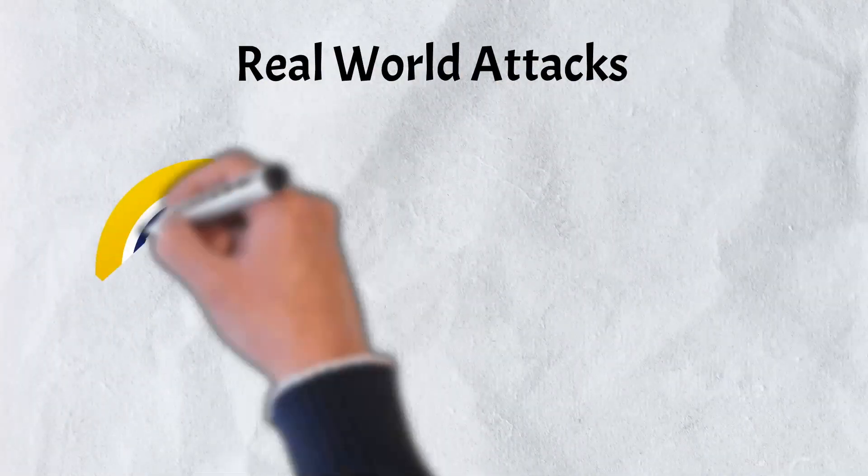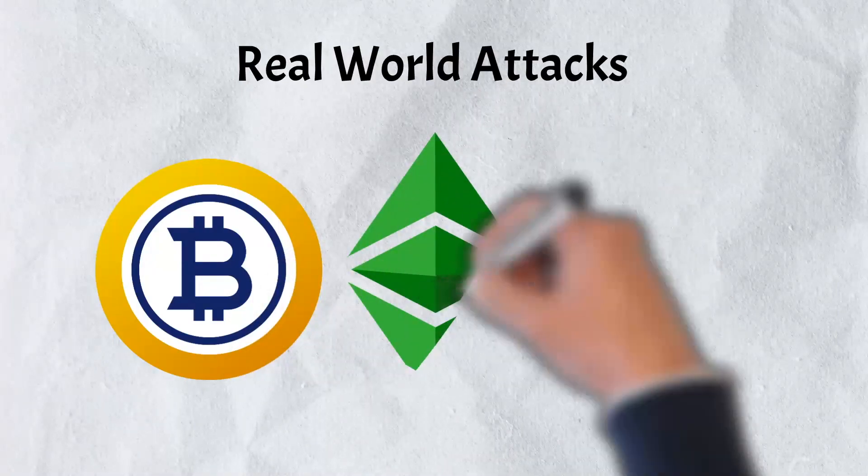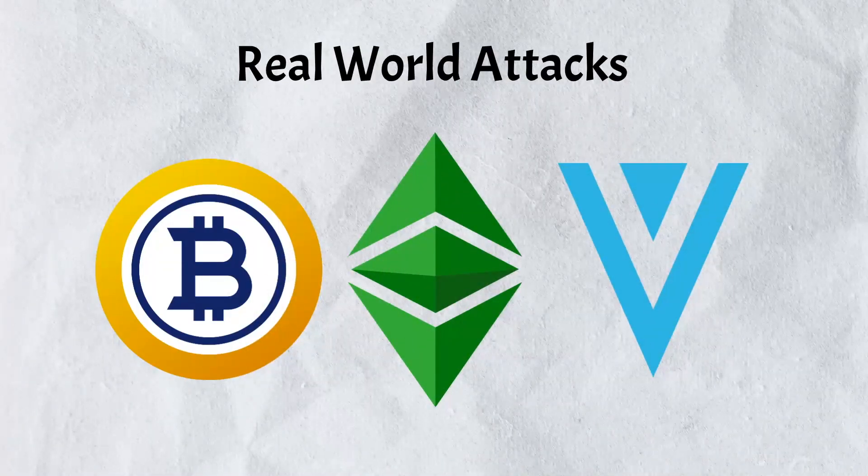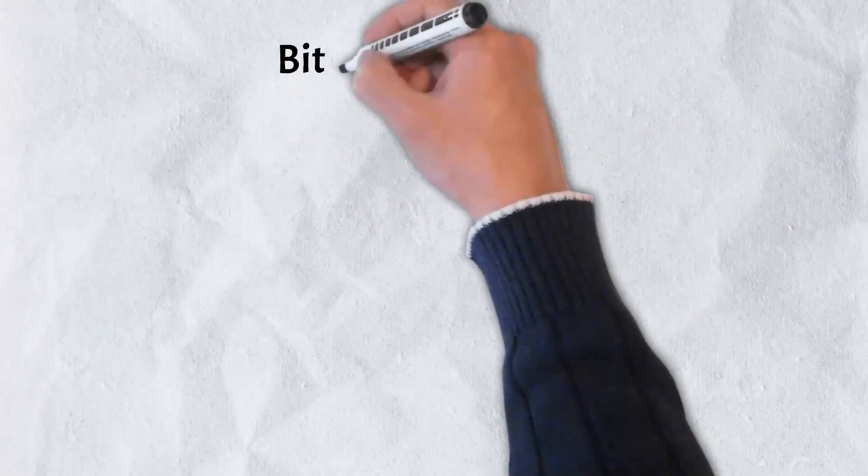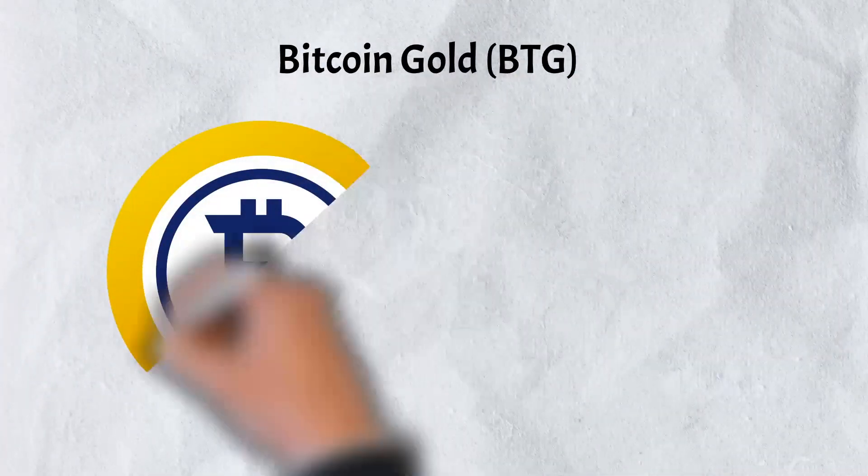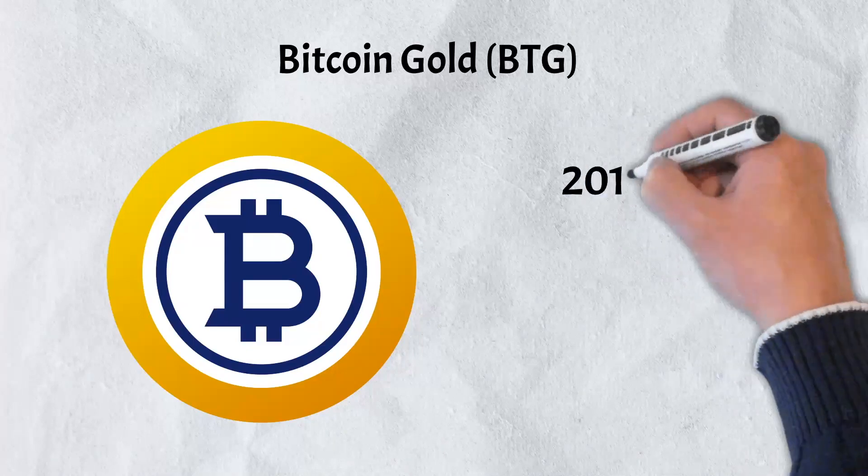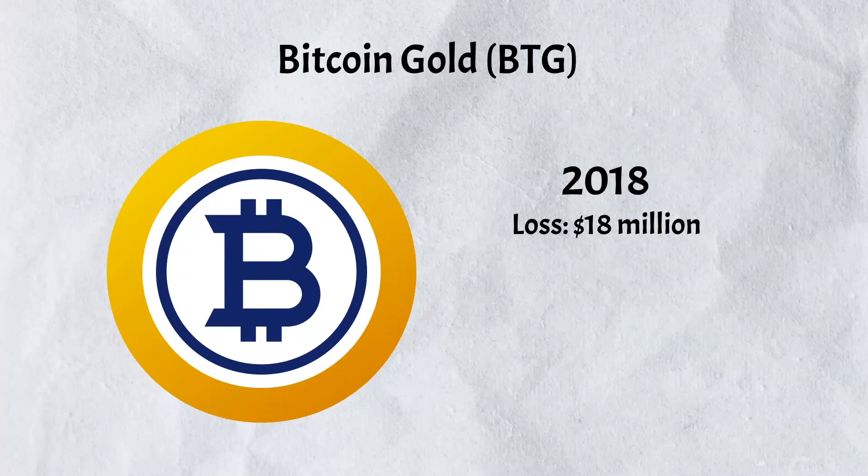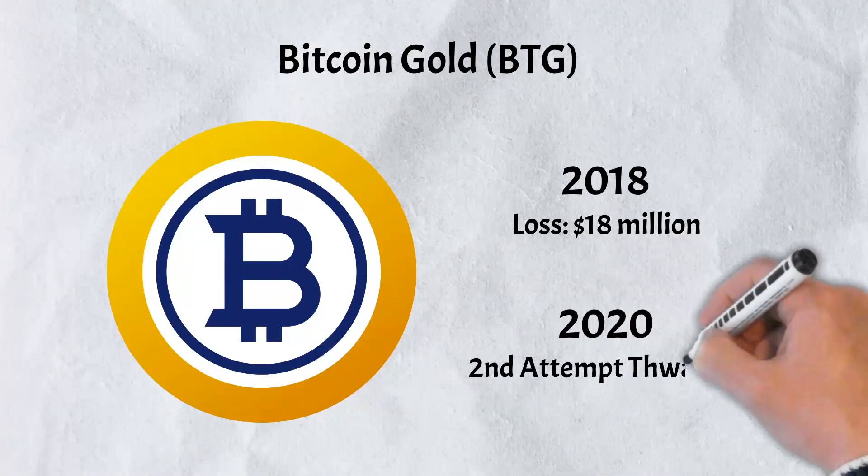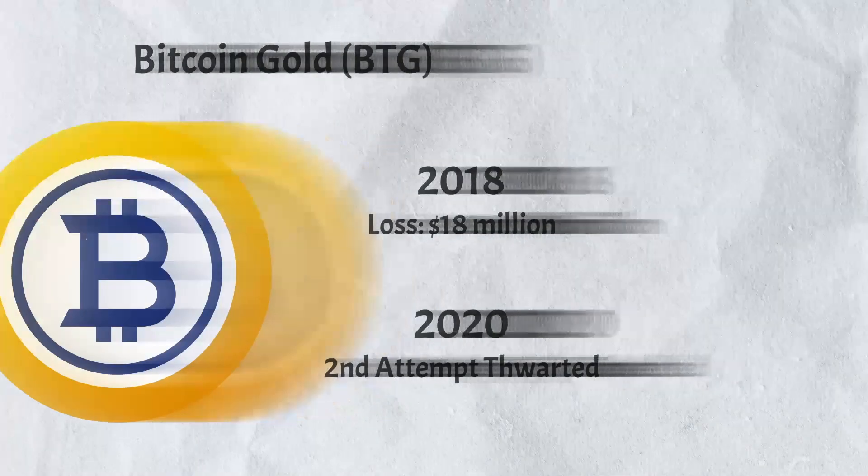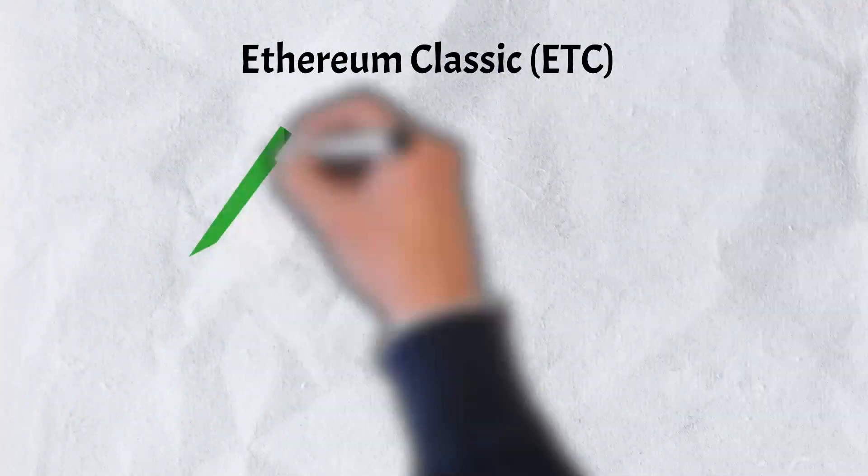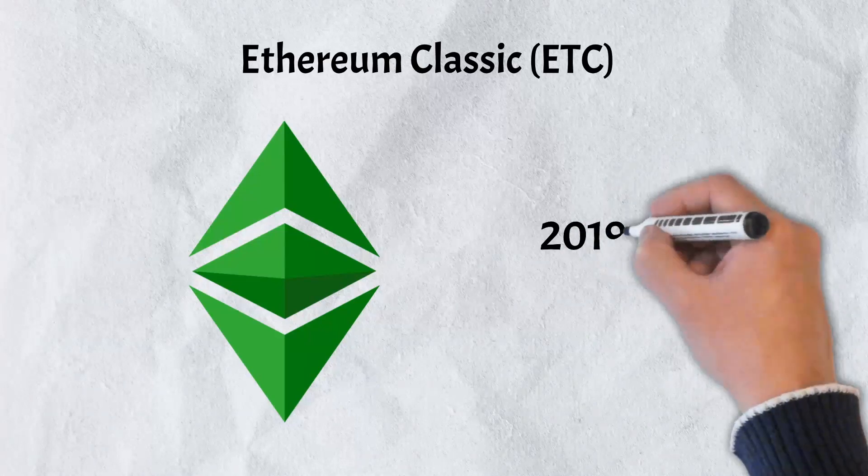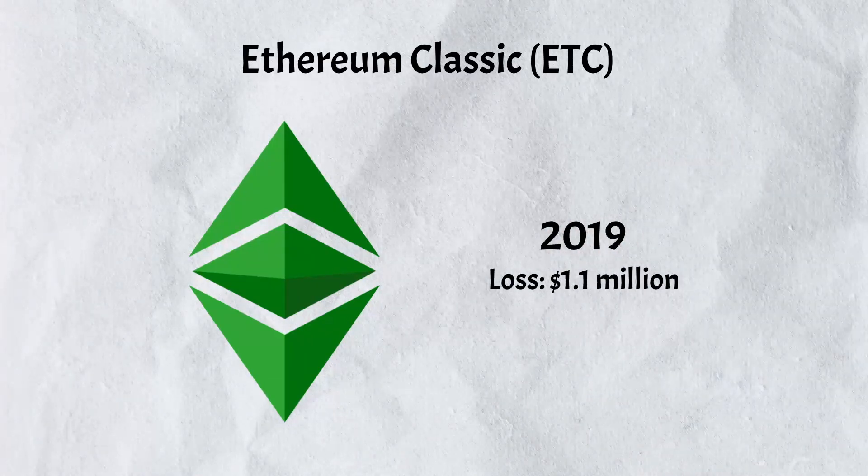There have been a number of 51% attacks over the years with notable victims including Bitcoin Gold, Ethereum Classic, and the Verge blockchain. In 2018, Bitcoin Gold was attacked and hackers were able to make off with nearly $18 million in assets. Two years later in 2020, another attempt was made but was fortunately thwarted by the Bitcoin Gold team. In 2019, Ethereum Classic came under attack and hackers were able to steal nearly $1.1 million in assets.